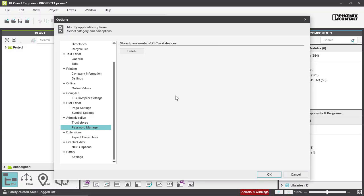When you log into your controller, you always have to type in your username and password. In that process you can choose to store your password on the PLCnext controller, and if that is stored you can delete it with this button.